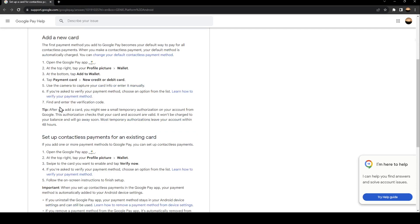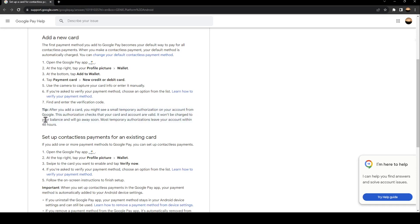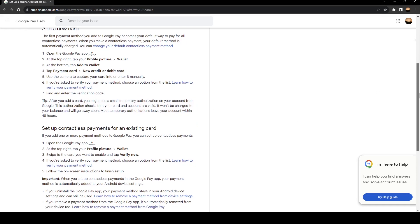Tip: After you add a card, you might see a small temporary authorization on your account from Google. This authorization checks that your card and account are valid. It won't be charged to your balance and will go away soon. Most temporary authorizations leave your account within 48 hours.